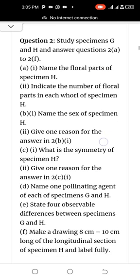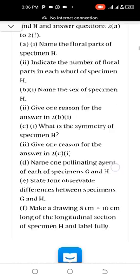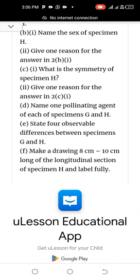Question two: Study specimens G and H and answer questions 2A to 2F. A-i: Name the flower parts of specimen H. A-ii: Indicate the number of flower parts in each whorl of specimen H. B-i: Name the sex of specimen H. B-ii: Give one reason for the answer in 2B-i. C-i: What is the symmetry of specimen H? C-ii: Give one reason for your answer in 2C-i. D: Name one pollinating agent of each of specimens G and H. E: State four observable differences between specimens G and H. F: Make a drawing, 6cm to 10cm long, of a longitudinal section of specimen H and label fully.